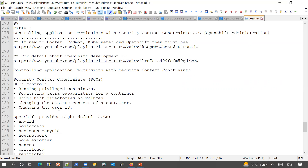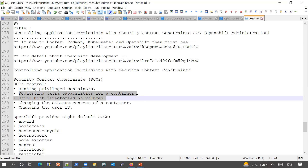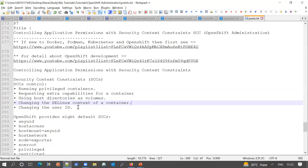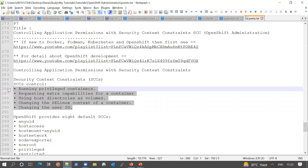What we can control and limit includes: running privileged containers, requesting extra capabilities for a container, and using host directories as a volume. In a shared environment where multiple applications and containers are running, shared volumes should not be accessed by containers freely. Other controls include changing the SELinux context for a container and changing the user ID. These are the control areas where we can control containers and applications via security context constraints.